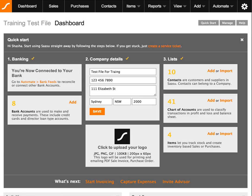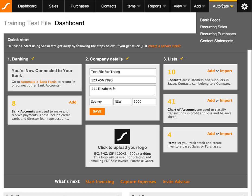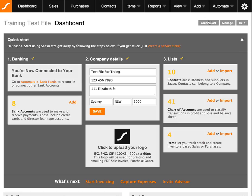Hey there, it's Sasha again. You're watching another SASU training video, and in this video I'm going to go through general bank feeds — how to navigate through bank feeds and what all the options mean. So when you've logged into your SASU account, go to Automate and click on Bank Feed.